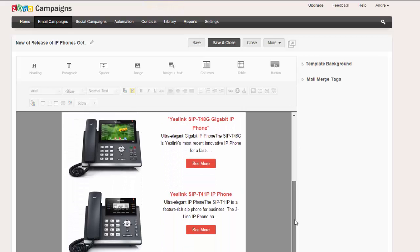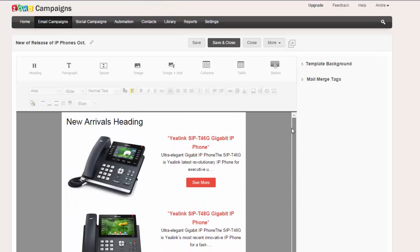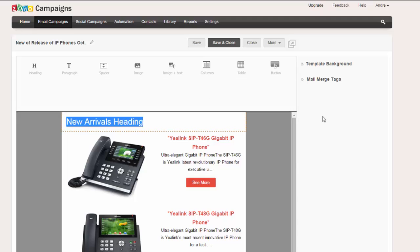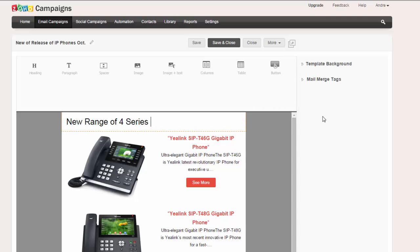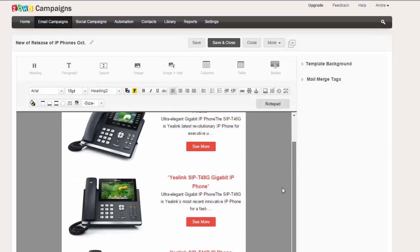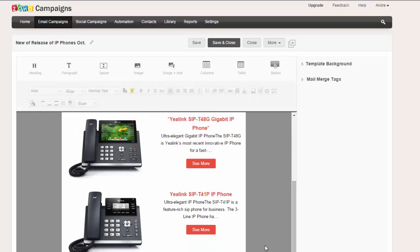Now I'm going to give the newsletter a new heading, so we're going to say new range of four series IP phones. And maybe at the bottom, let's have a look.